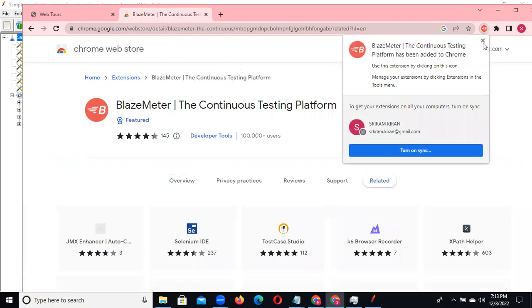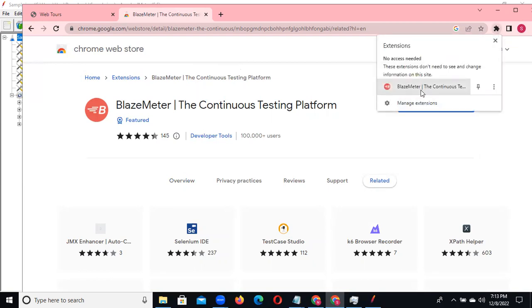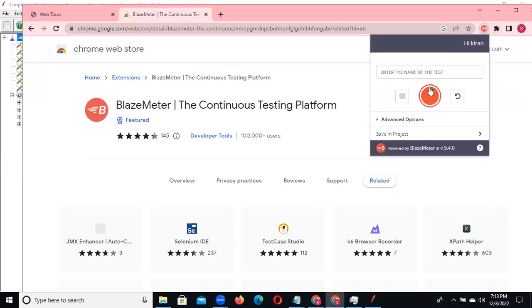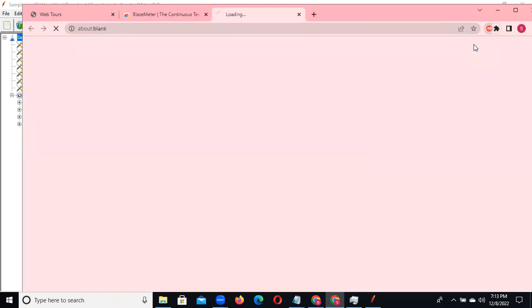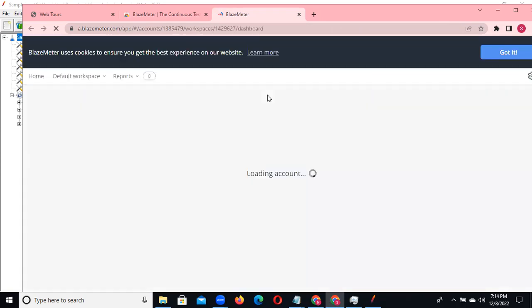Now we are able to see Blazimeter in the extensions. Click on extensions, you can see Blazimeter. Click on it and after that, if you want to record a script, click on start recording. For those not registered, click here - it will ask for registration details like your first name, last name, phone number.